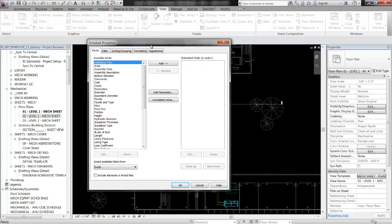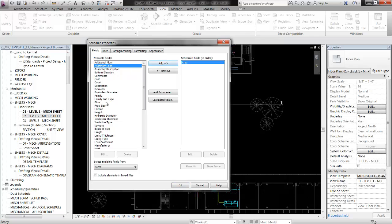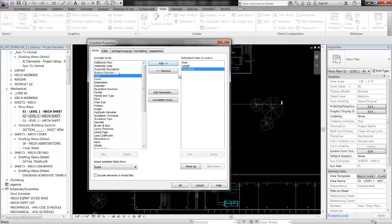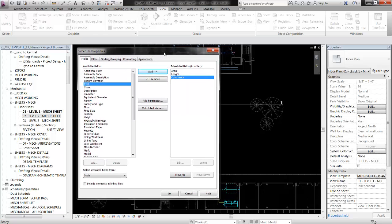We're going to need a few parameters: we're going to need the area parameter, we're going to need length, and we're going to need comments — you can take or leave that, but you'll see how I'm going to use it in a second; it's optional and gives a little more control. Those are the three parameters you need from the list you already have, but then we actually need two more parameters — one we have to make and one we're going to calculate.